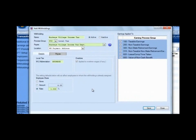Notice on the far right, the earnings that this tax is going to be applied to — that is an information area only. You can't uncheck any of those items. When you add Buckeye Village income tax as a withholding, it's going to take Buckeye Village tax from all of these earnings types. Notice that a non-taxable earning is still going to have Buckeye Village income tax taken from it. The non-taxable non-state retirement earning is still going to have Buckeye Village income tax taken from it. So even though something would be non-taxable for state and federal purposes, it might be taxable for the local tax and school tax purposes.